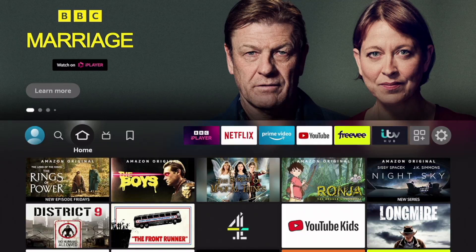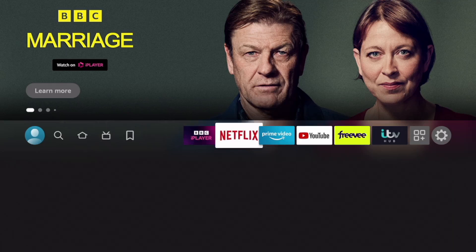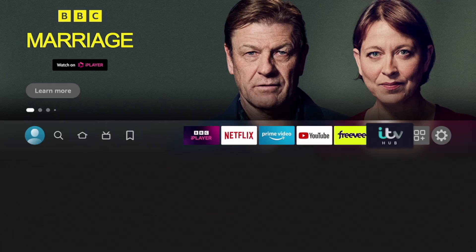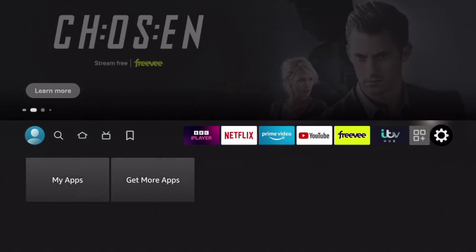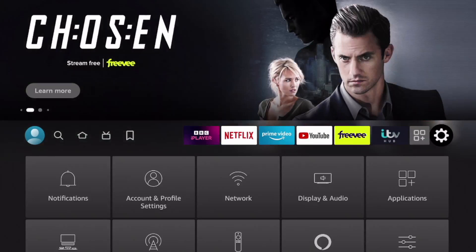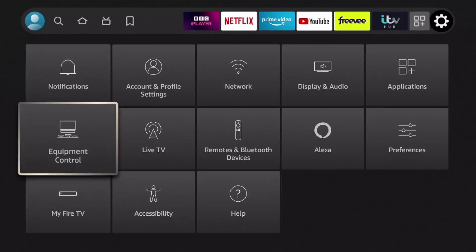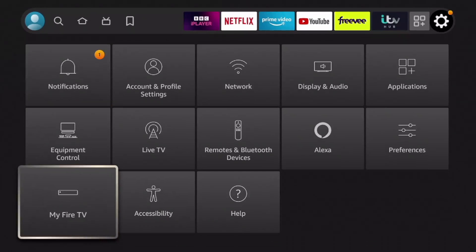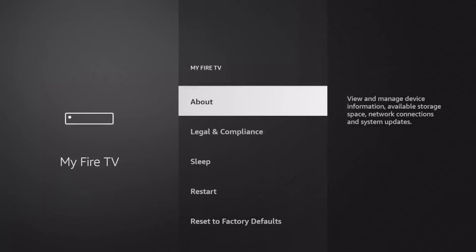Hey guys, it's Kay. I hope you're all well. Now recently I've had quite a few questions from viewers asking me what's happened to the Fire Stick - I've lost my developer options. So basically when you go into settings it looks like this, you don't have any developer options.